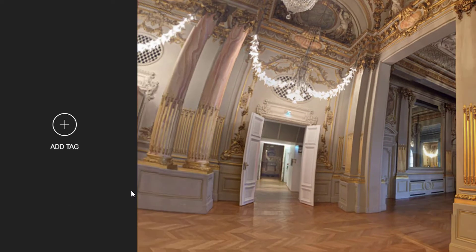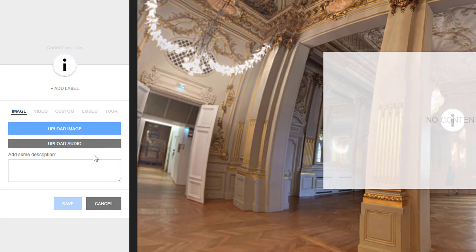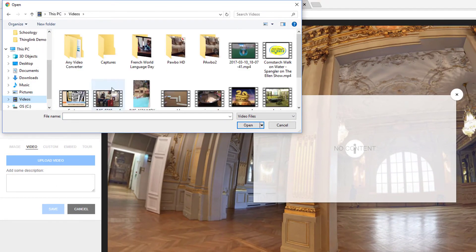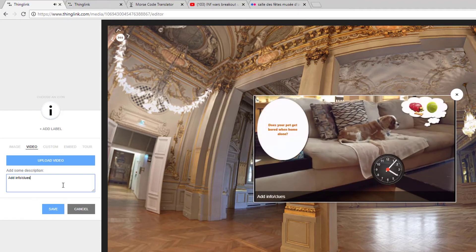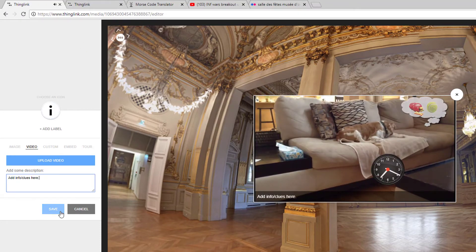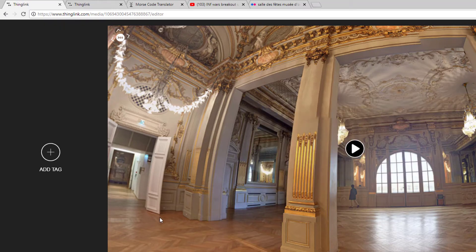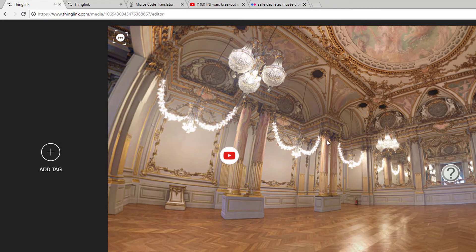If you do have your own video that you want to upload, create a tag and use the Video tab. Browse to your video's location on your computer and add a description if you want. Know that videos begin to play as soon as the user clicks the icon, unlike YouTube videos which require a manual start.